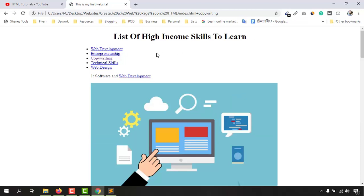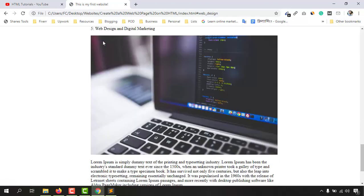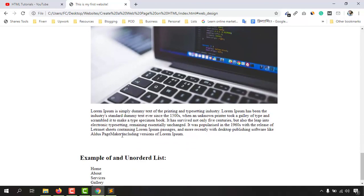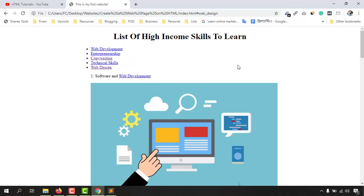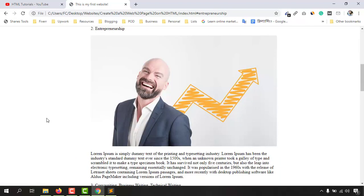Let's also click on 'web design' with a single click — and there it is, web design and digital marketing. This is how link bookmarking works, and we are going to learn more interesting things in future videos.